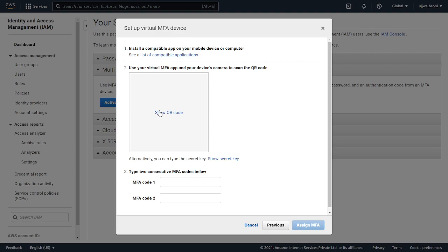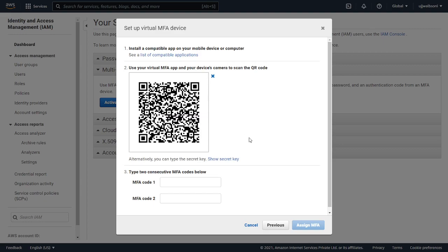It will show you the QR code and I am using Authy, which you can download from the Play Store. I'm using the Authy app to set up my virtual MFA device on my phone.